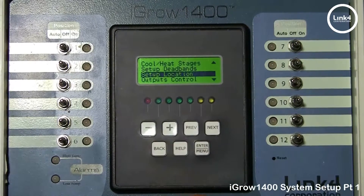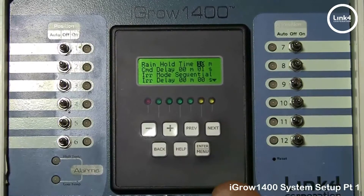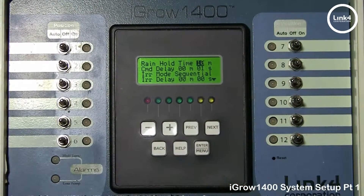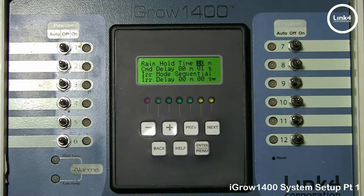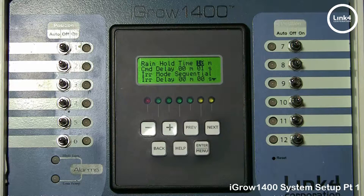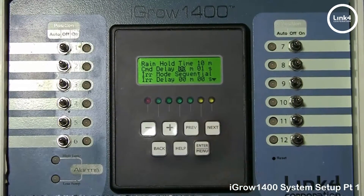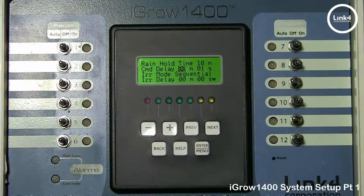Hit back and go to Outputs Control. Outputs Control has several different features: Rain Hold Time, Command Delay, Irrigation Mode, and Irrigation Delay. Rain Hold Time is the parameter that lets you choose how long you want the rain override condition to persist after the rain status goes from yes to no. This keeps intermittent rain from causing the vents to keep opening and closing. Command Delay is the time between commands to change the equipment's states — the shortest time permitted for switching equipment.